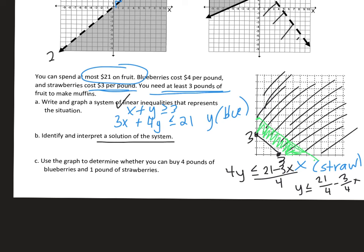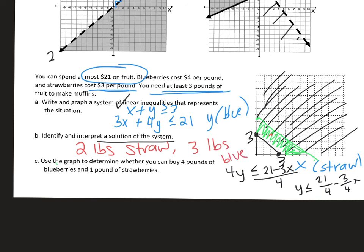To identify and interpret a solution: pick an ordered pair from the solution region. For example, (2, 3) means 2 pounds of strawberries and 3 pounds of blueberries — you have enough fruit and spent at most $21. To check whether you can buy 4 pounds of blueberries and 1 pound of strawberries: that's the point (1, 4). Over 1, up 4 — yes, it falls in the solution region, so that combination works within your budget and quantity requirements.